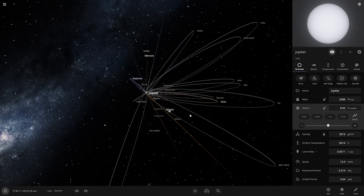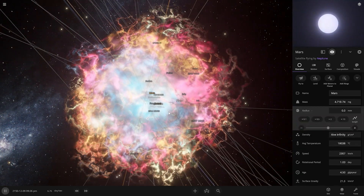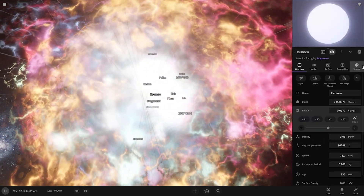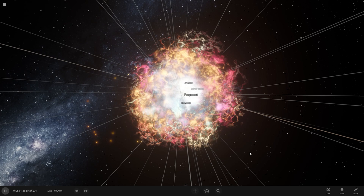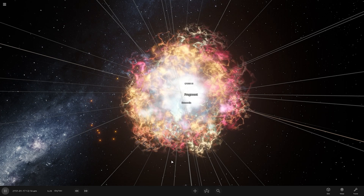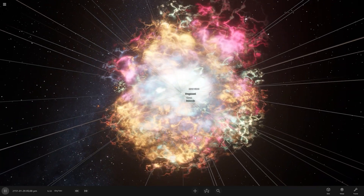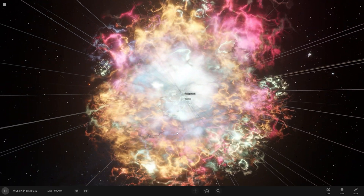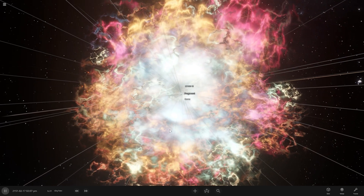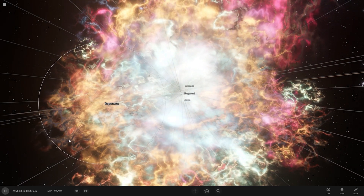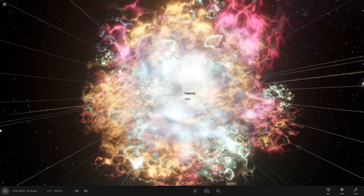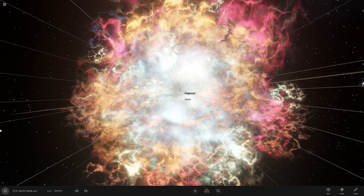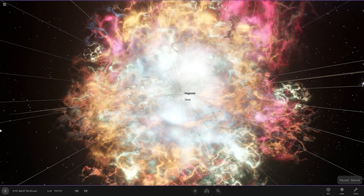What the hell — there's a supernova explosion! I think it's because of the interaction between the Sun and Jupiter. Oh my god, it's a supernova explosion!